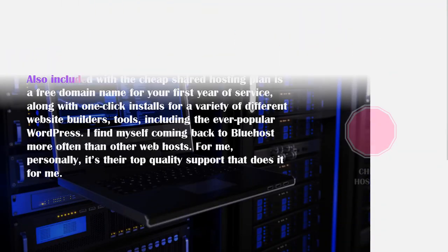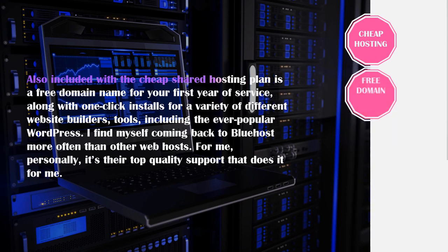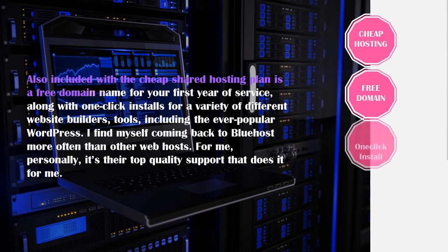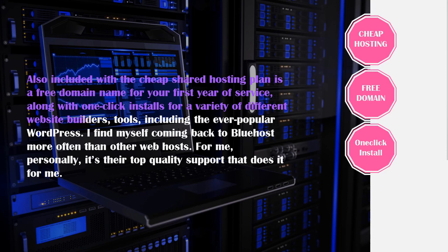So also included with the cheap shared hosting plan from Bluehost is a free domain name for your first year of service along with one-click installs for a variety of different website builders tools including the ever popular WordPress. Now this is literally just one click and you will have WordPress installed which is another great reason why I always recommend Bluehost for beginners.